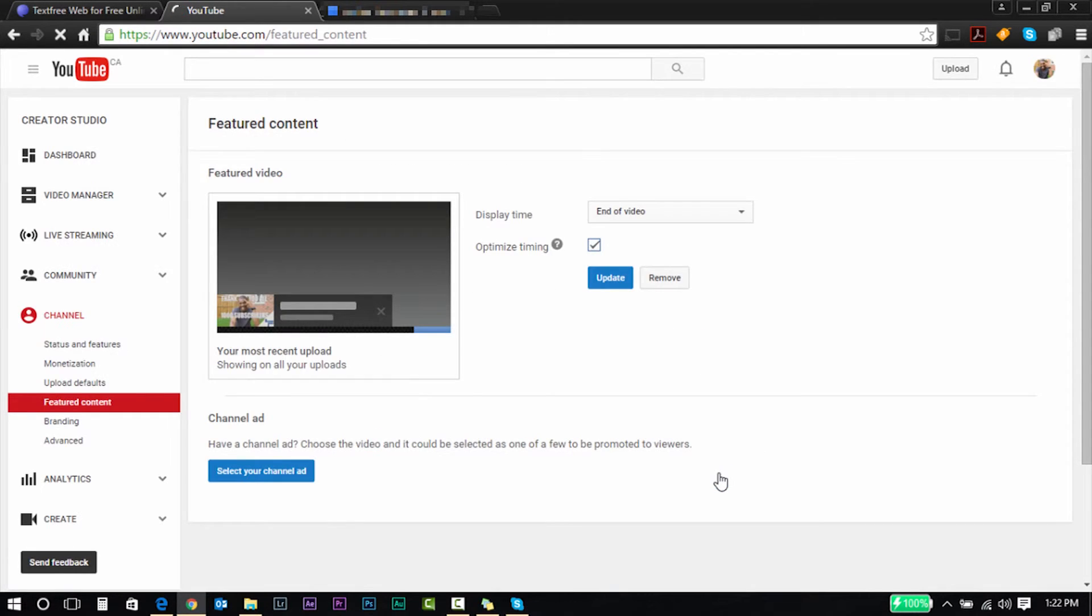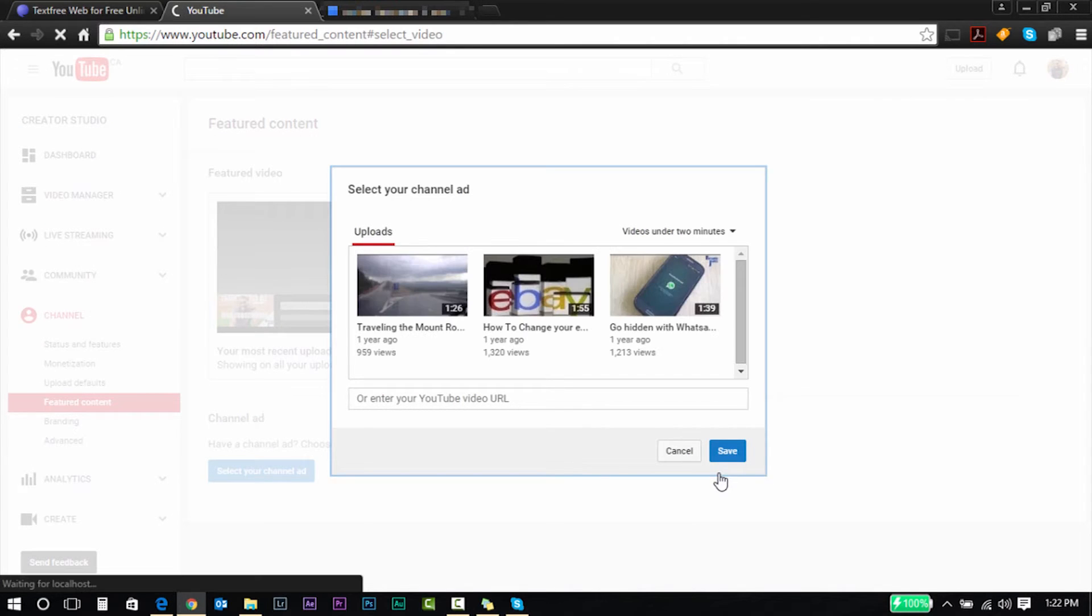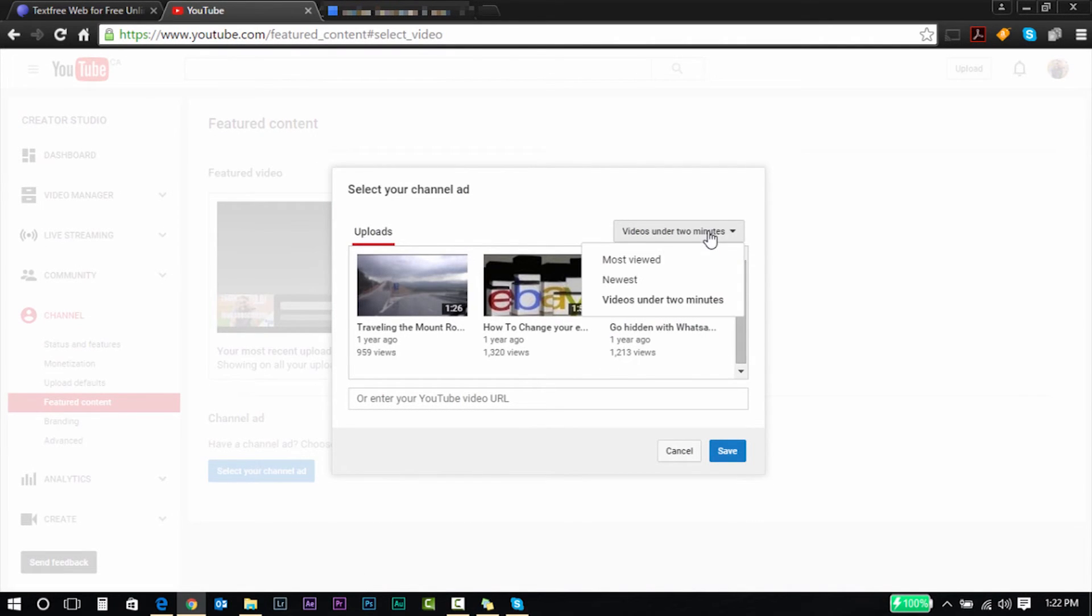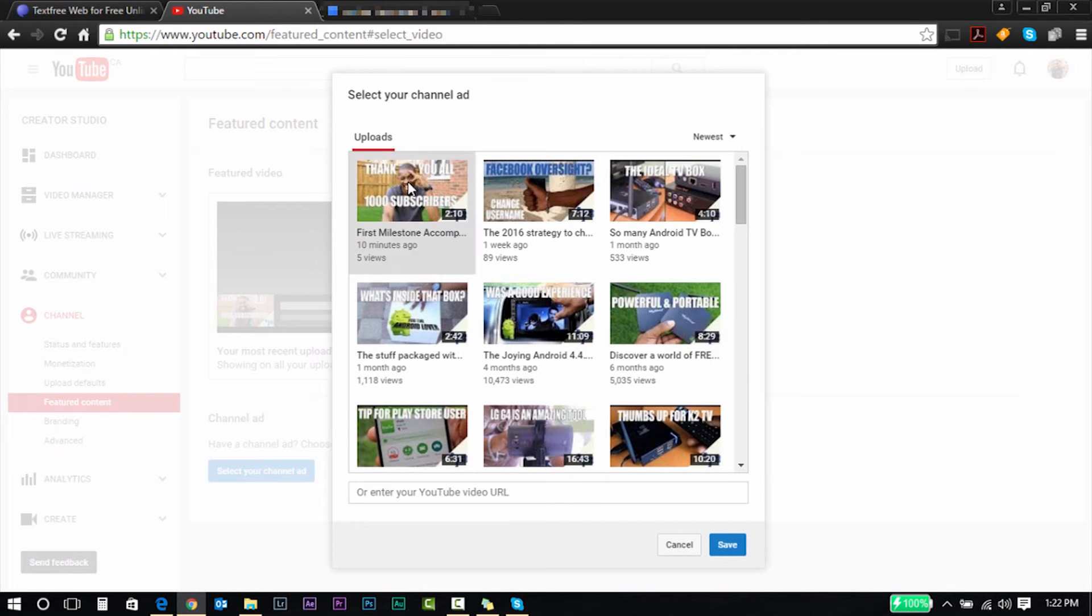And after this is done, you can update your channel ad. You can go through your list of videos and add a new video.